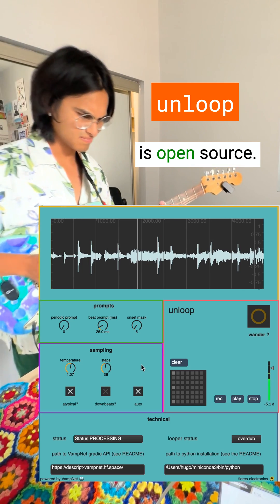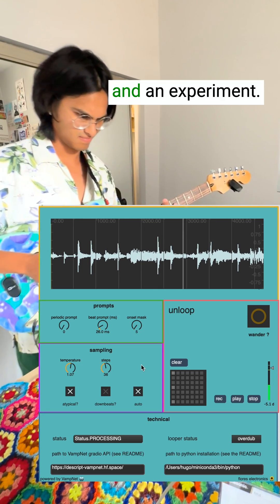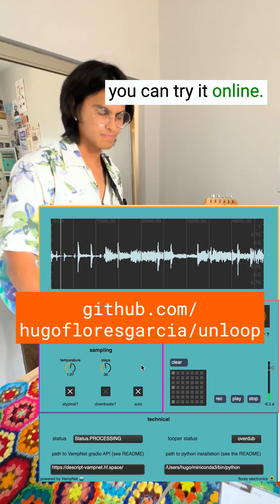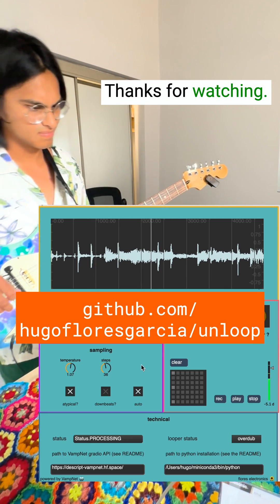Unloop is open source and an experiment. You can try it online. Thanks for watching.